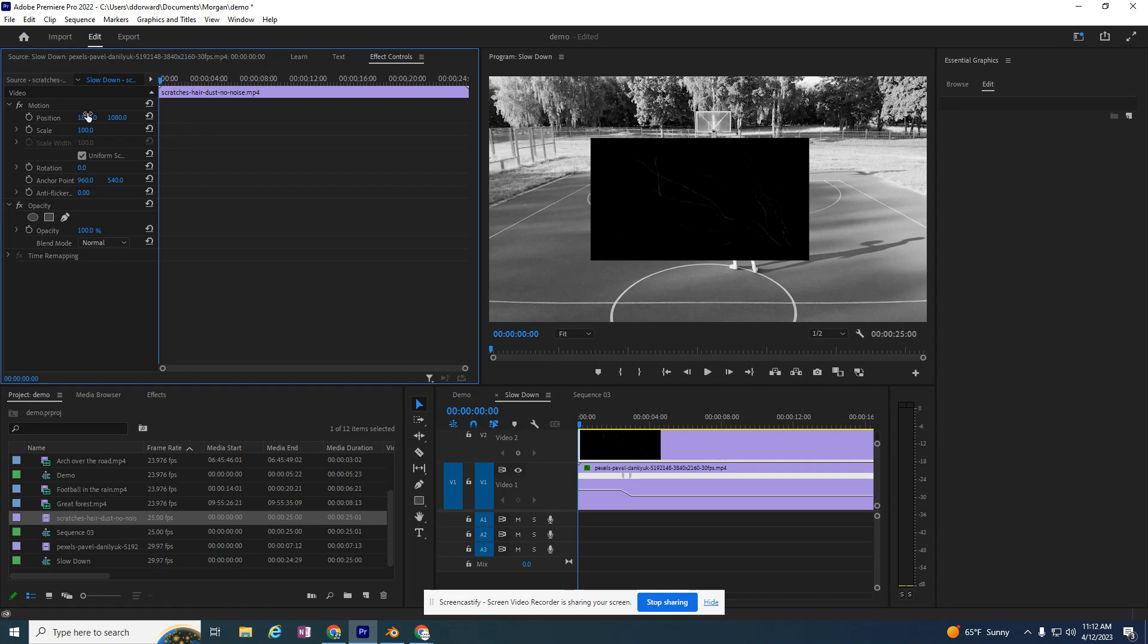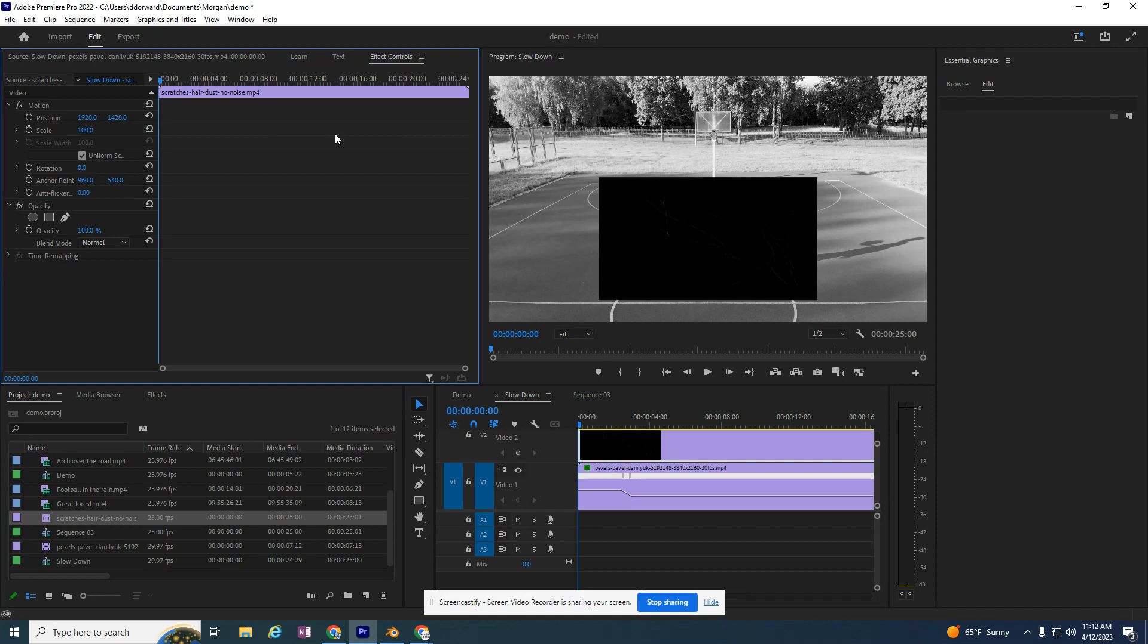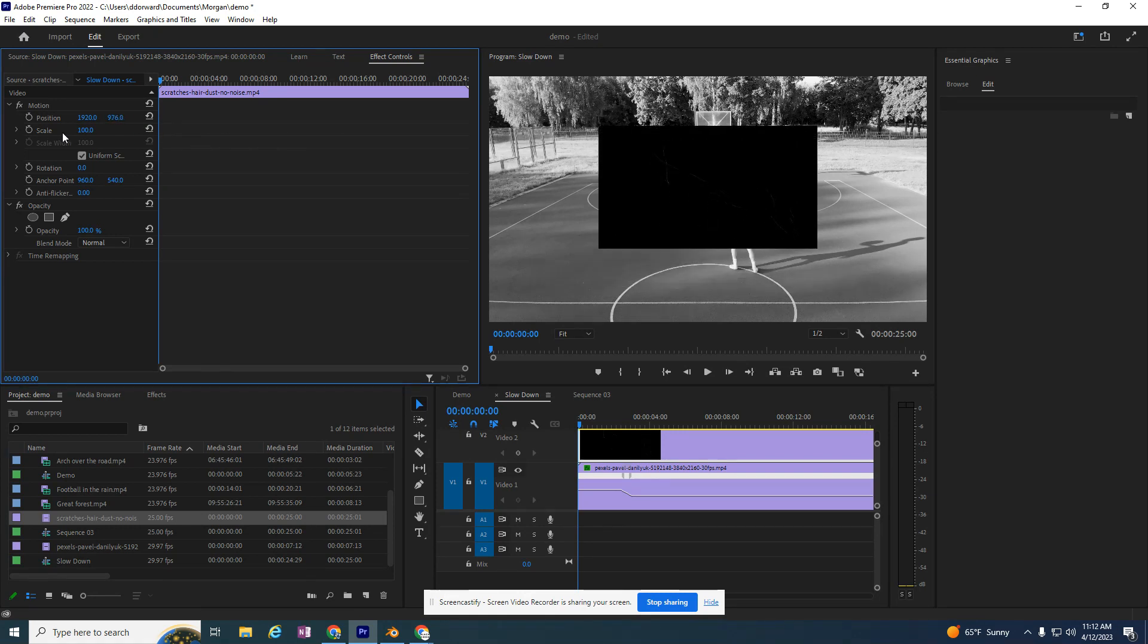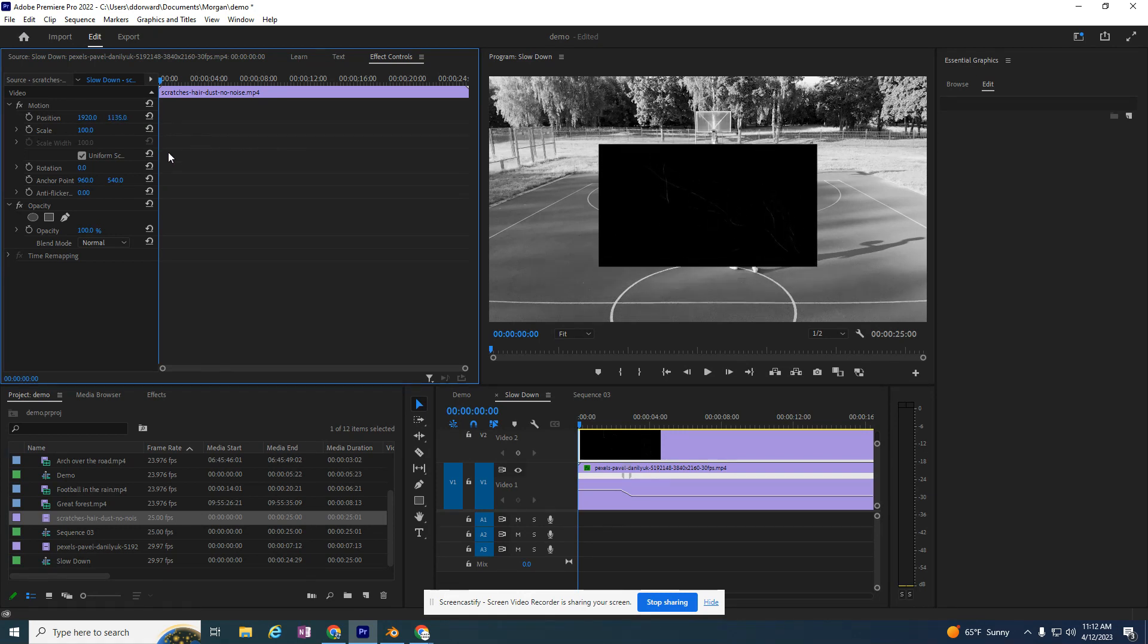I don't need to change the position. If I want to move it up and down, I can drag it here. I don't need to move its position.